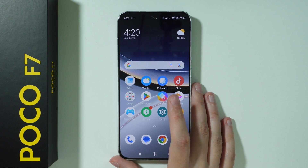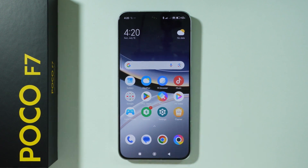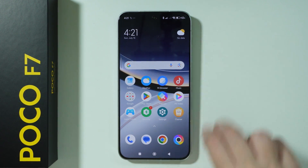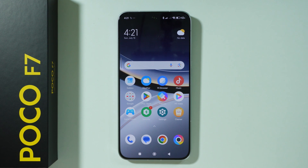If you want to change DPI settings on POCO F7, there are two main ways that allow us to do so.